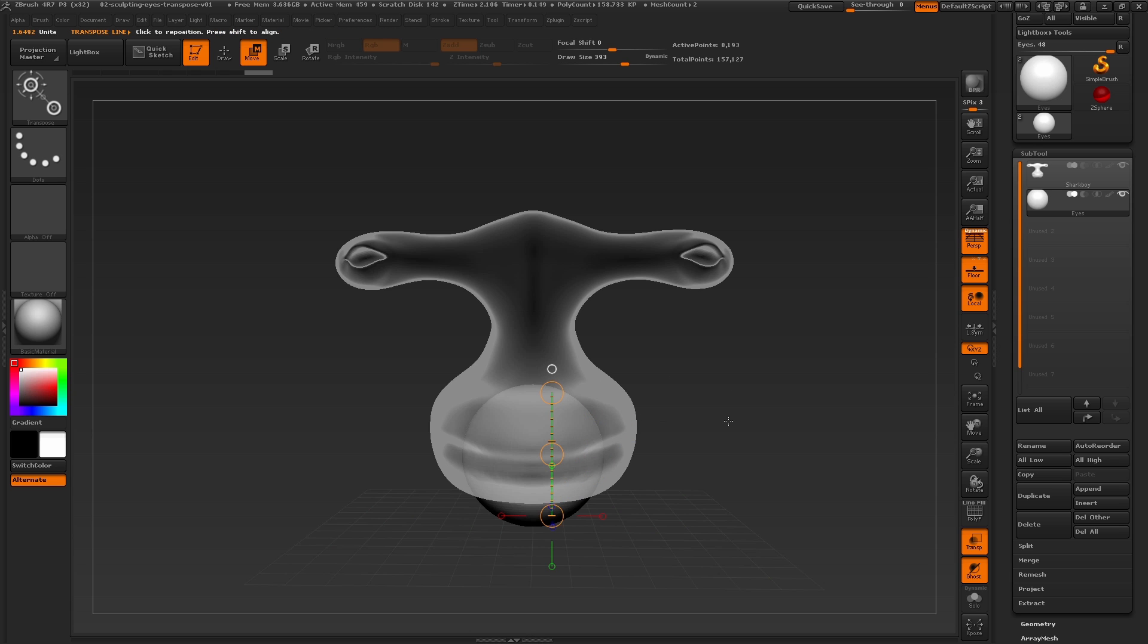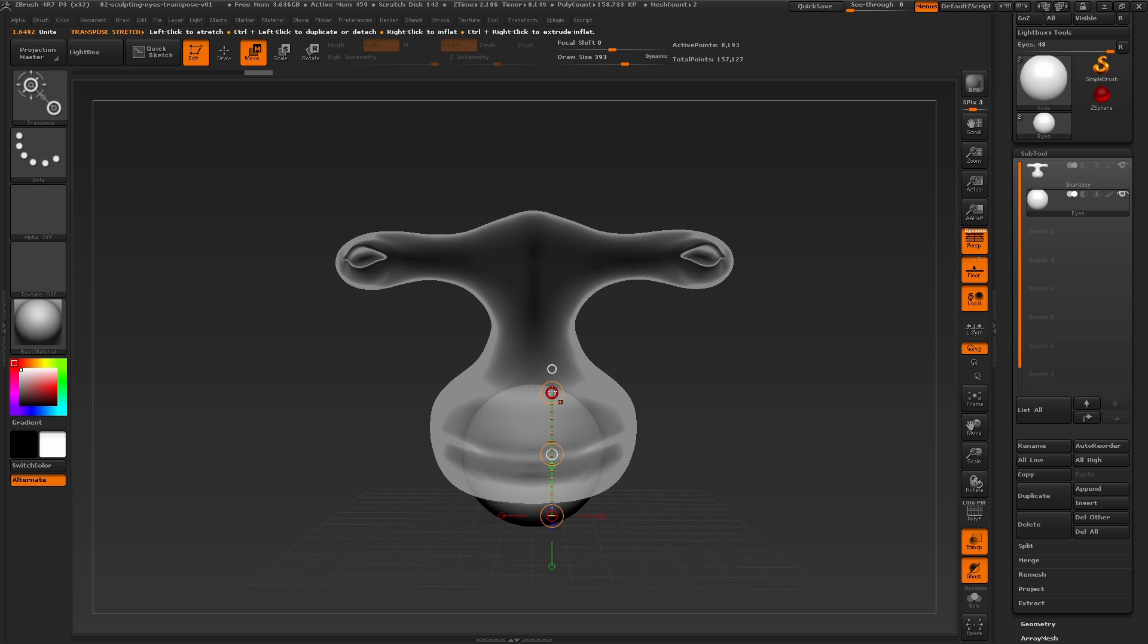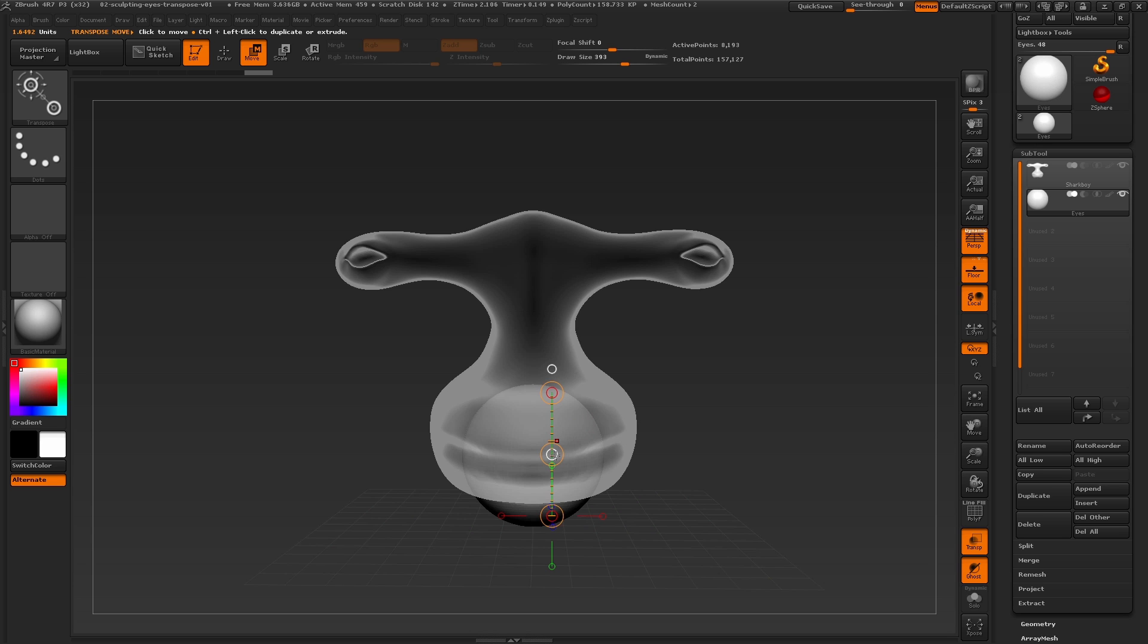Each of these circle options on the transpose action line have a different purpose, or will manipulate the mesh in different ways. To move the mesh without distortion, we need to use the center circle.